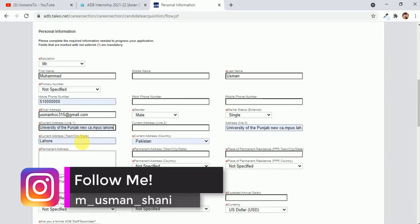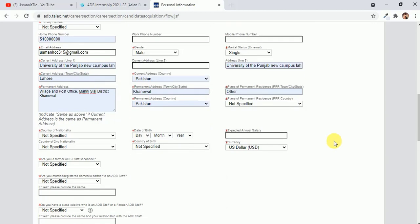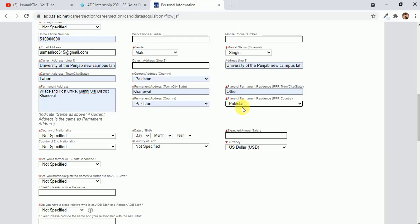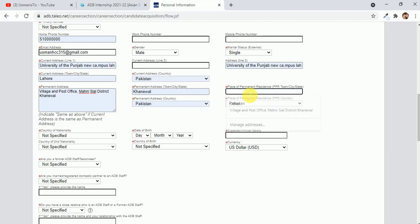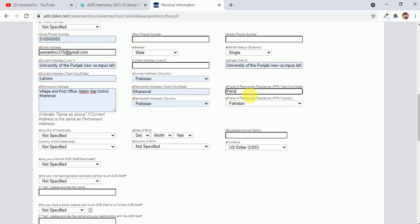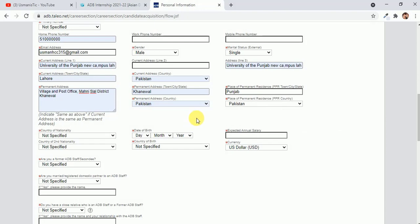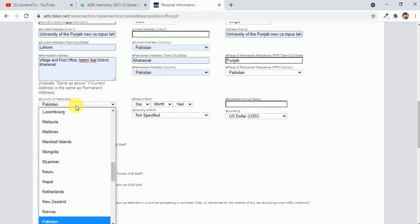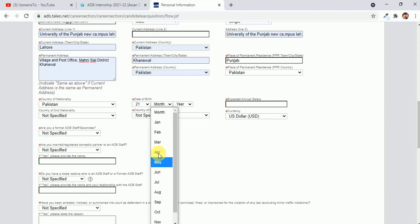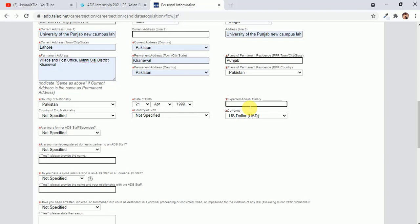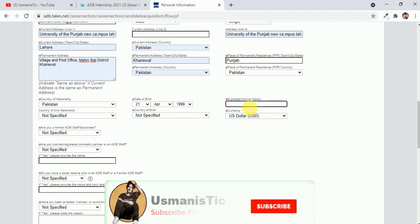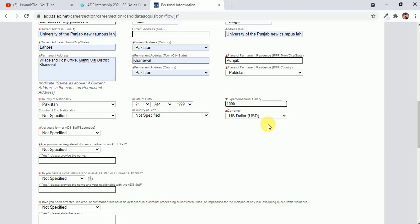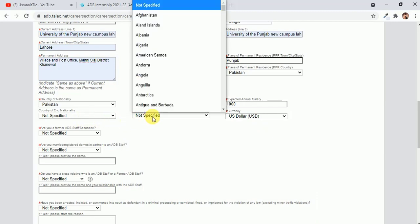Permanent address, University of the Punjab. That is my personal permanent address. Pakistan, yes. Town, city, state, that is Punjab. Country of nationality is Pakistan, state of birth, month, year. Expected annual salary, you can write, I don't know exact salary for this, so just write thousand dollars.